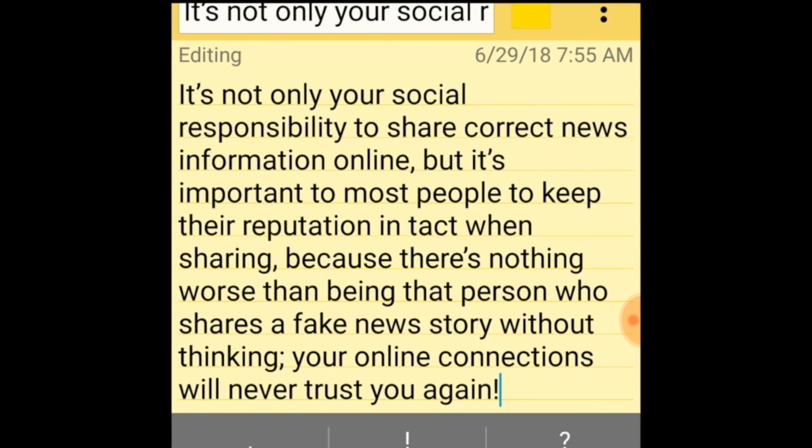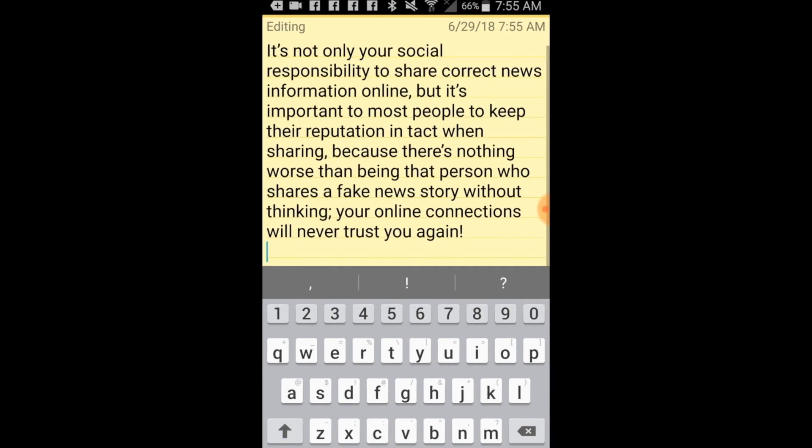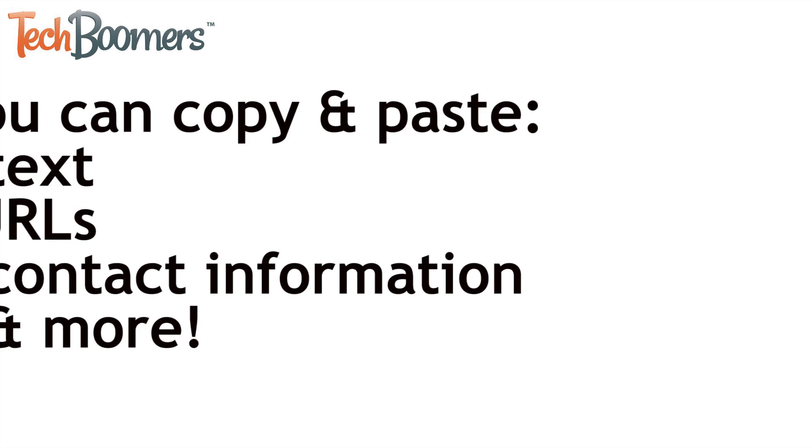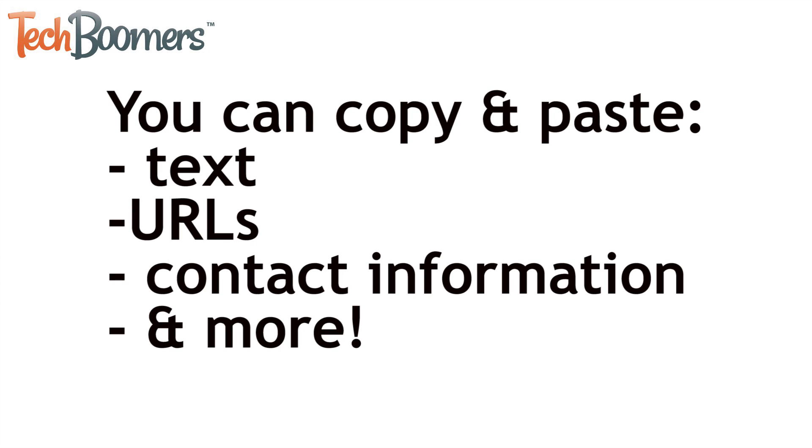That's all it takes to copy and paste on Android. Use this method to copy any sort of text, URLs, contact information, and more.